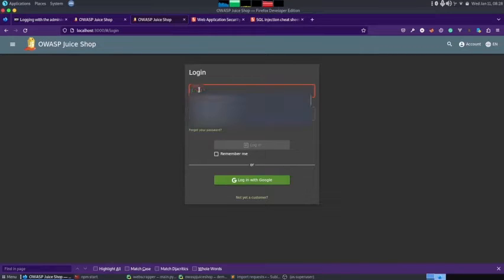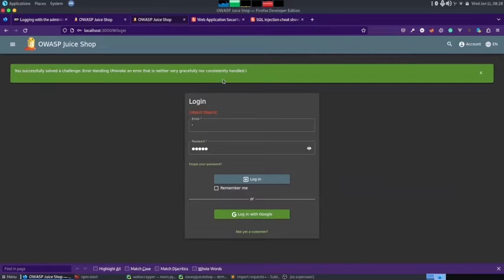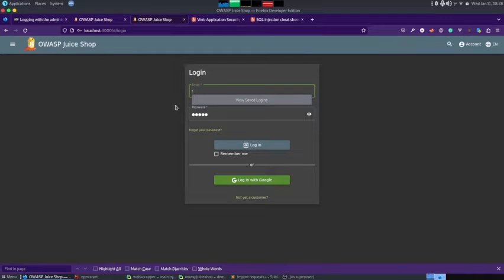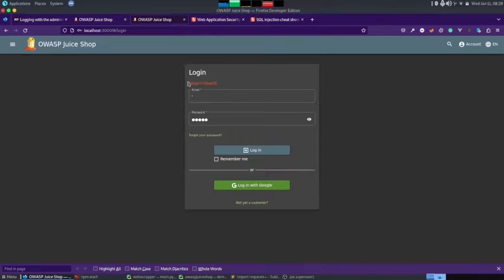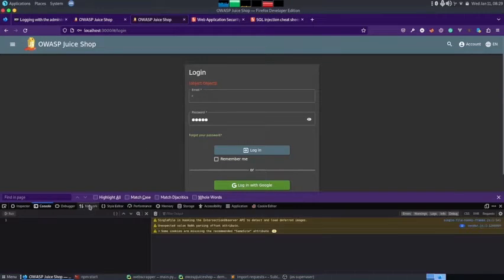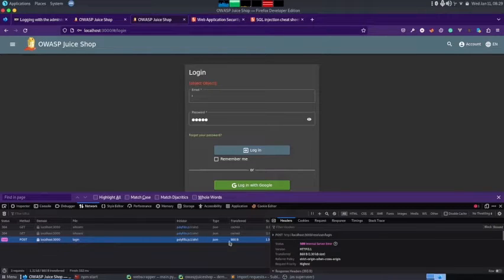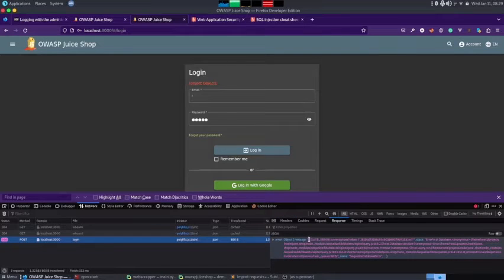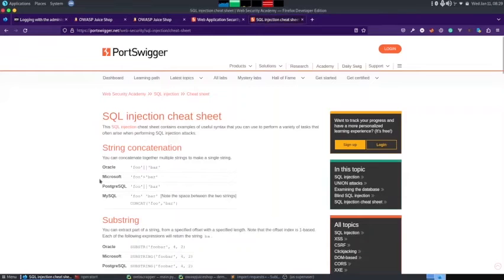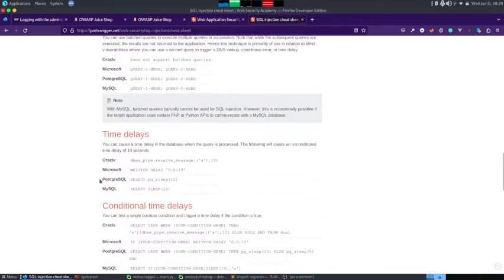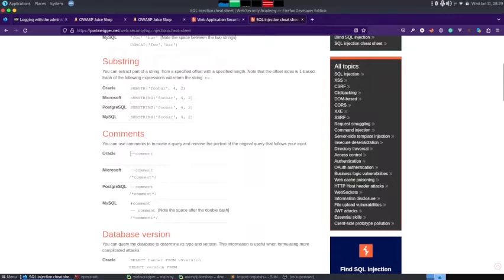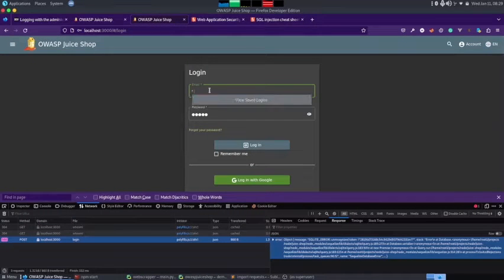To solve this challenge, I will enter a single quote in the email field and then in the password I will enter anything and click Login. As you can see we get an error. Then I enter a single quote followed by or one equal to one in the email, and any password, and click Login — it returned an object. If I open up the console and submit, in the network requests there is a POST request, and in its response you can see we did receive an SQL error message, which means this website is vulnerable to SQL injection. Now I can find the comment syntax from the cheat sheet — entering dash-dash — and before that, to make the condition true, I use or one equal to one.